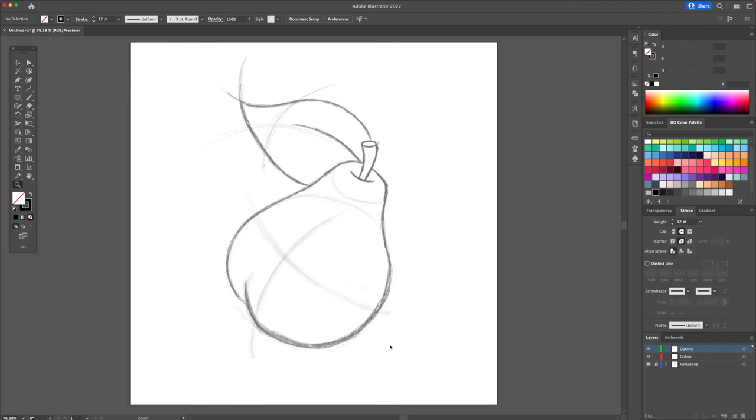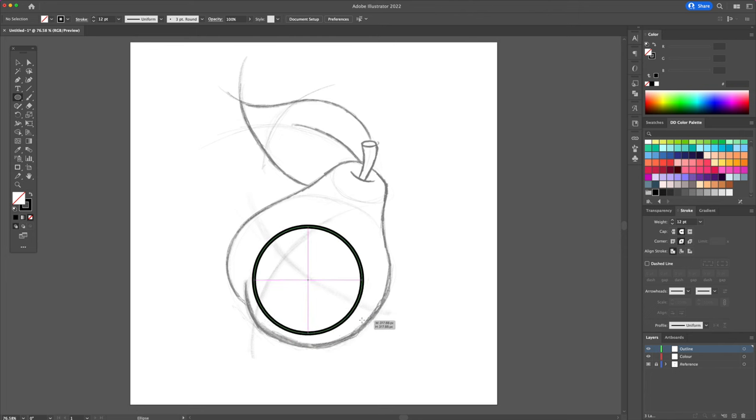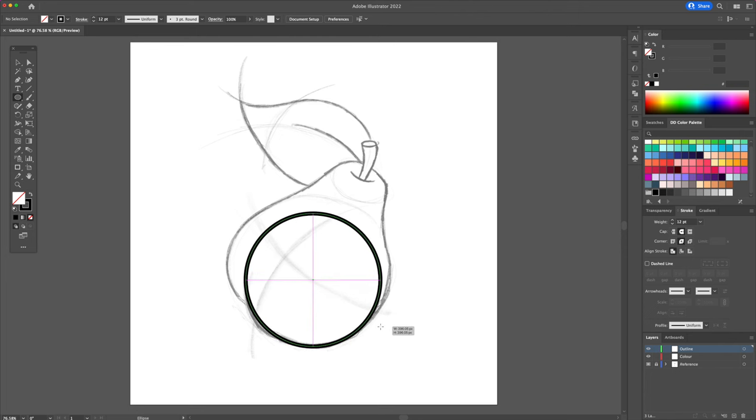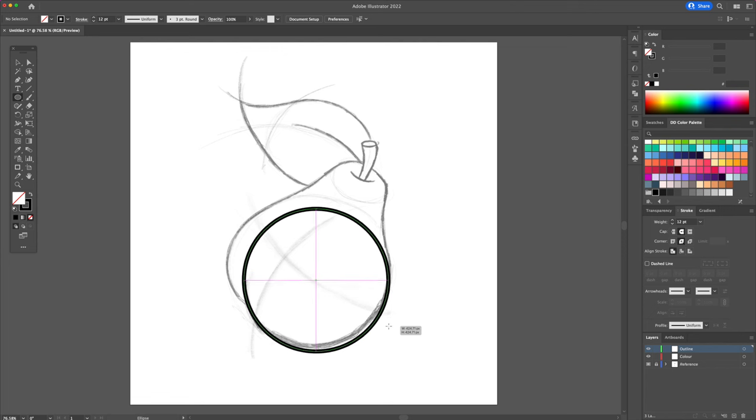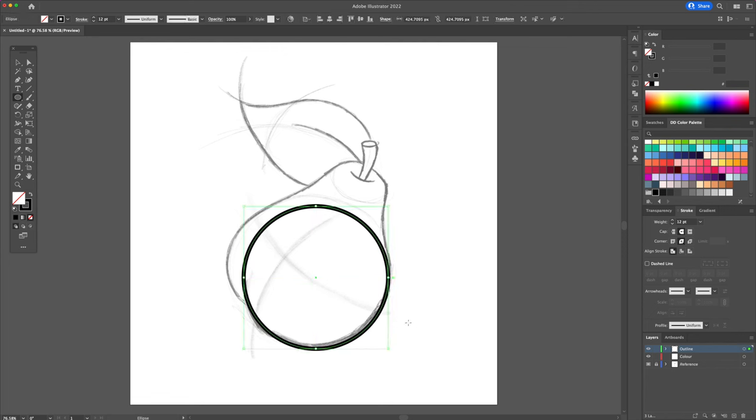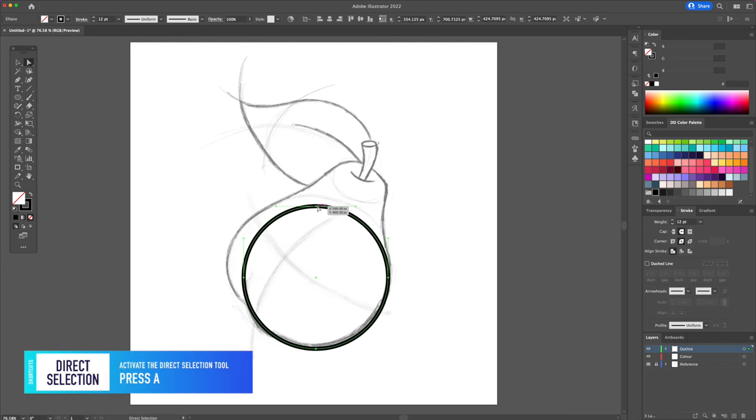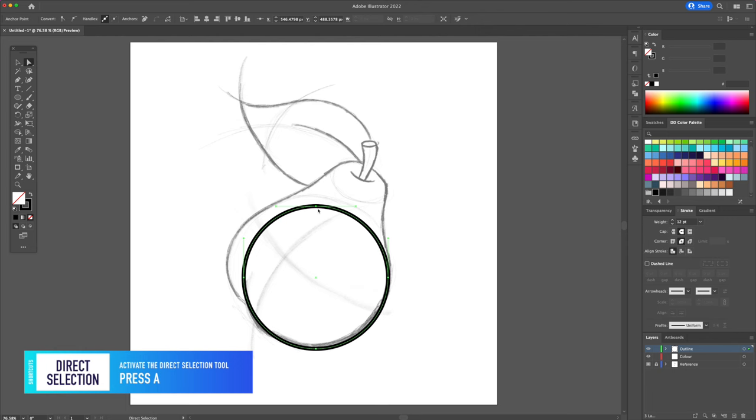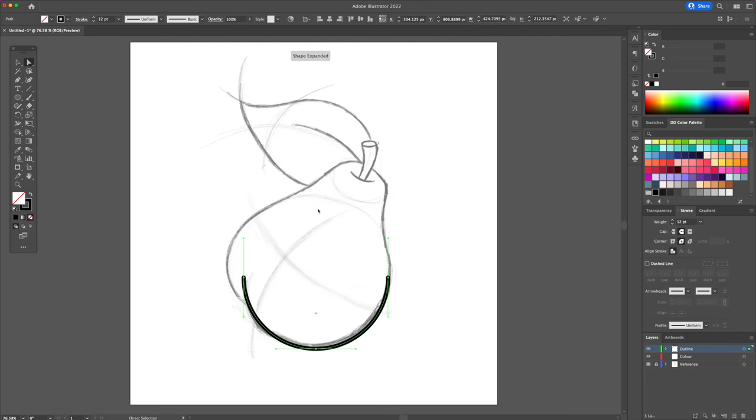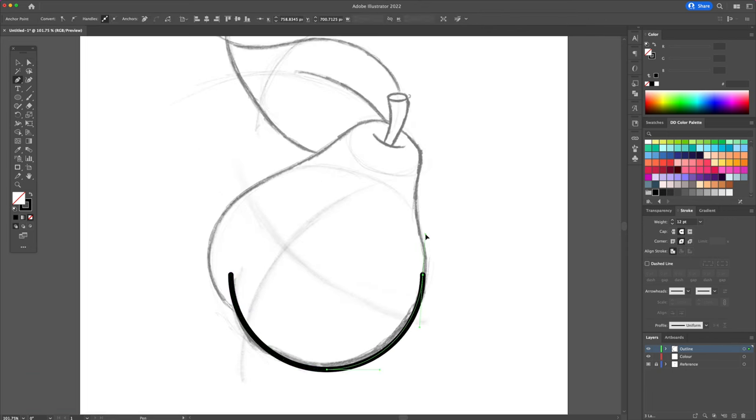Alright, so we will begin by creating the outline of the illustration. For starters, I will use the ellipse tool and create a perfect circle while holding shift on my keyboard. Try to line it up with the bottom right of the pear. Once you're happy with the circle, with the direct selection tool selected, delete the top anchor point.